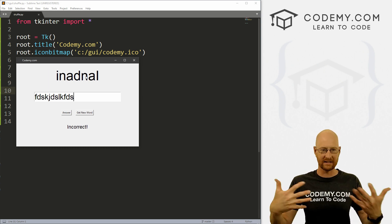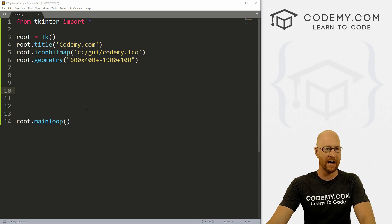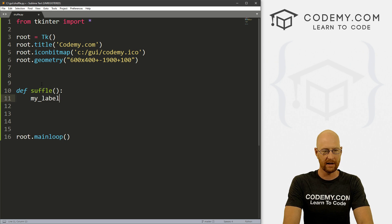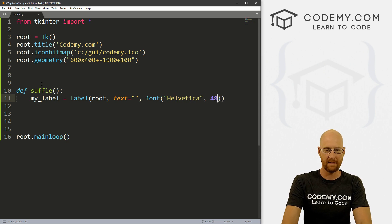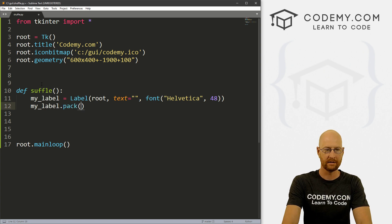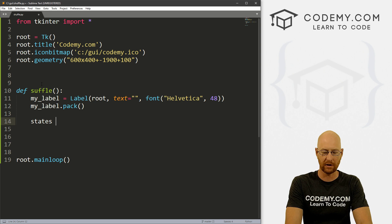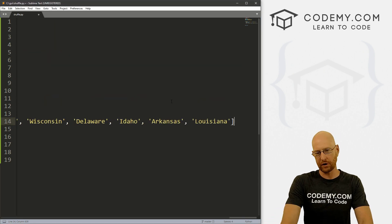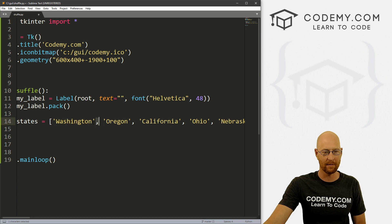I'm going to use United States names for the words — you can use any words you want. So let's head over to our code. I've got a new file called shuffle.py with our basic Tkinter starter code. Let's start by creating a function — I'll just call it shuffle. Inside, let's create a label called my_label, give it a font of Helvetica size 48, and pack it. Then we create a Python list called states — I'll paste this in and push the code to GitHub so you can copy it. Any list of words separated by commas in quotation marks will work. We need to import choice from random, then pick a word using choice(states).